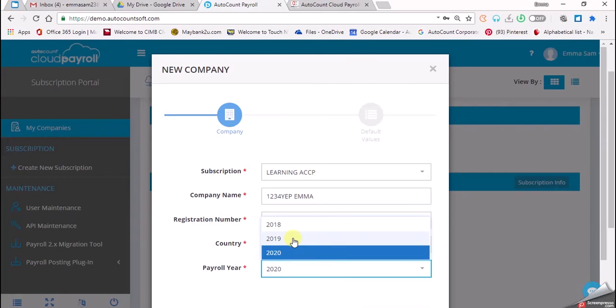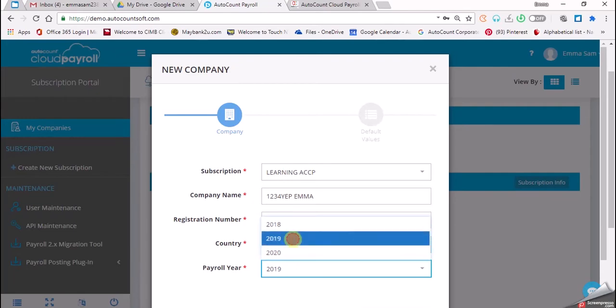Why? Because we want to show you how to do the year-end process. For your information, only at the end of the year will our programmer update the new year for the next year. So in order to show you the result of the year-end process, we have to assume that we want to do the year-end process for 2019.